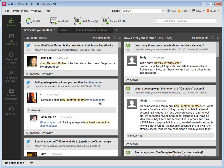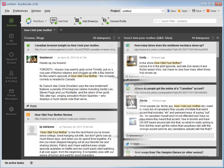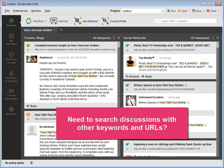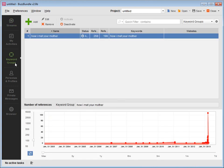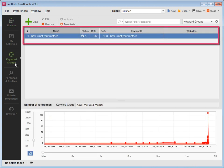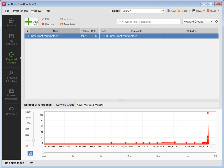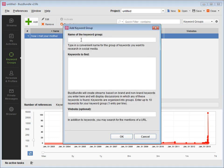Need to search discussions with other keywords or URLs? Click on the keyword groups in the side menu. There's one keyword group that was created when you entered your first keywords. Press Add to create as many keyword groups as you wish.